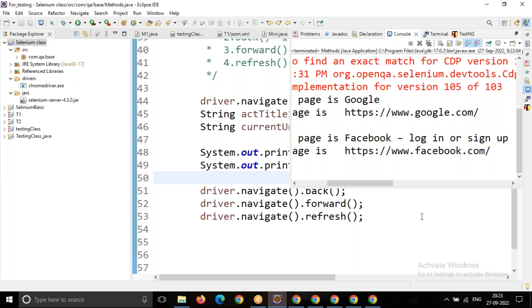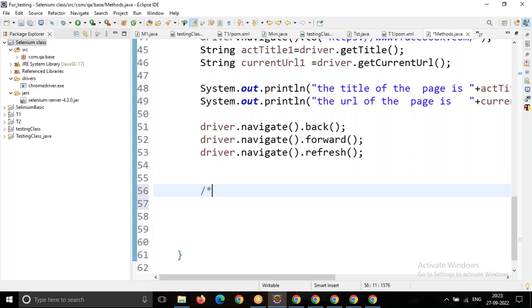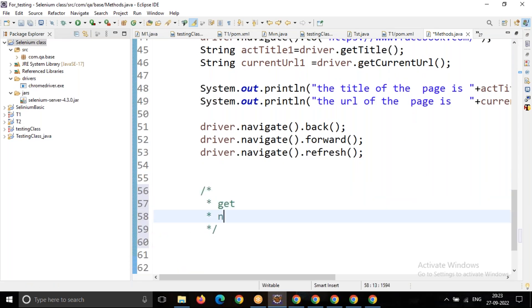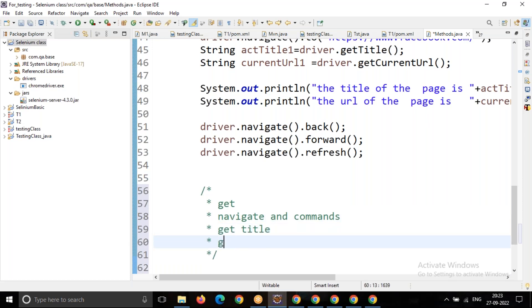These are the methods we followed today. Let's see what methods we discussed: the get() method, navigate commands, getTitle, and getCurrentUrl. These are the four methods we completed. In total we have 13 methods, and in further sessions we'll see what the remaining methods are and how they perform.